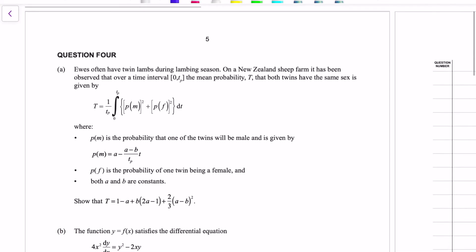So the first question about ewes — if you haven't got my joke before — it's an unfamiliar integral, but if we substitute all the information into it, it's not too bad except for the algebra involved. We want to do this in as few steps as possible by being clever about how we expand, or don't expand, things.